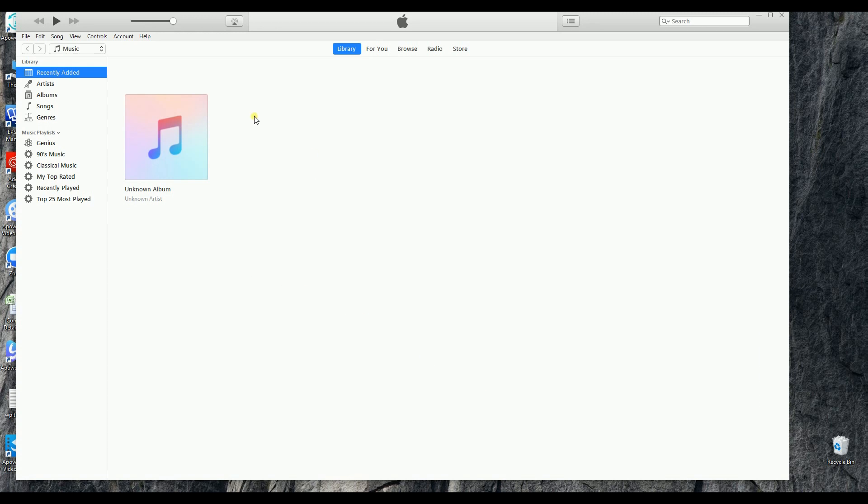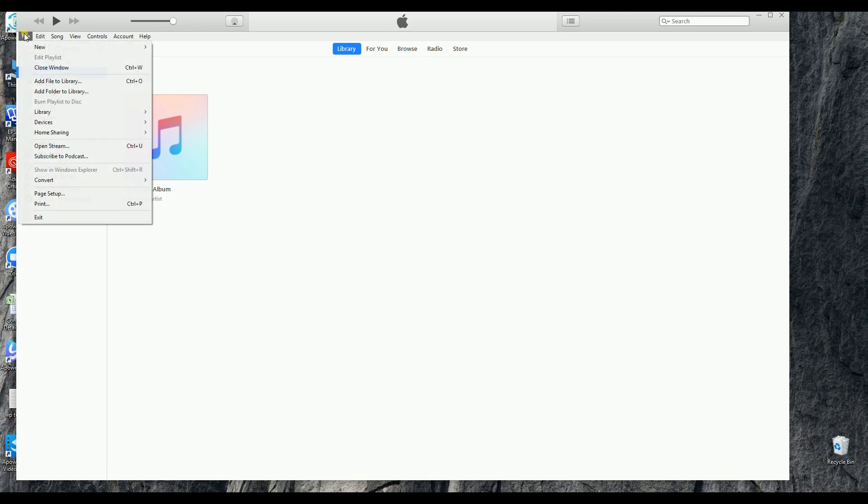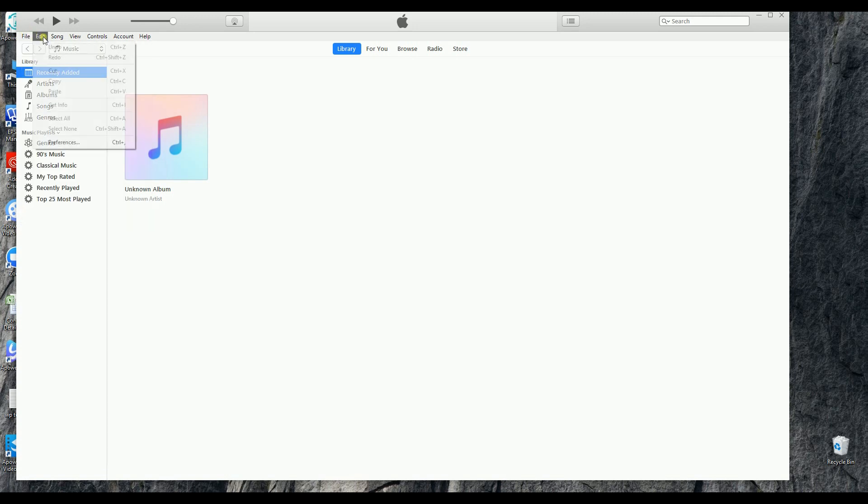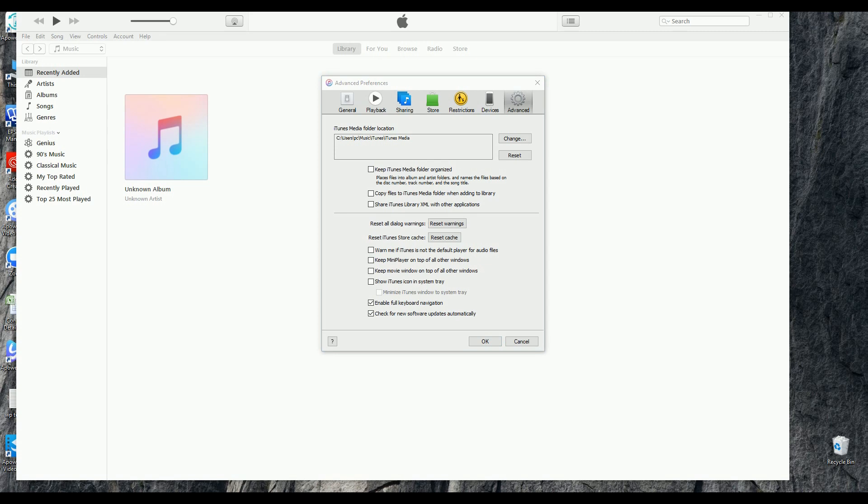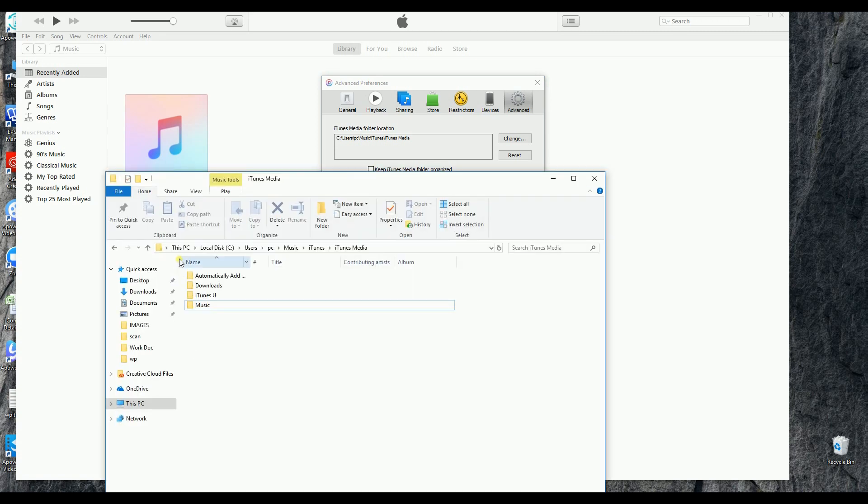First off, you need to download all the songs you purchased on iTunes and then find the download location. Just go to Edit, Preferences, and Advanced. There you can find the location of the downloaded iTunes songs. Now let us try to find them and check the iTunes songs.